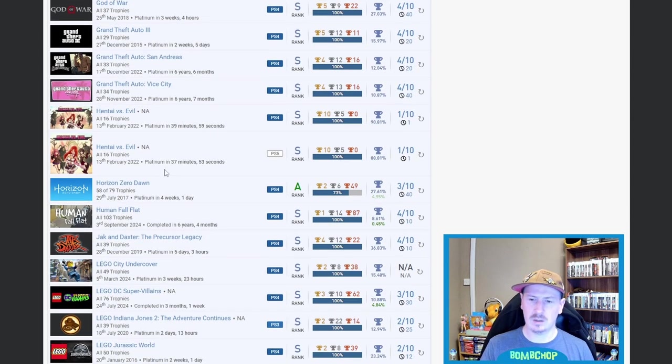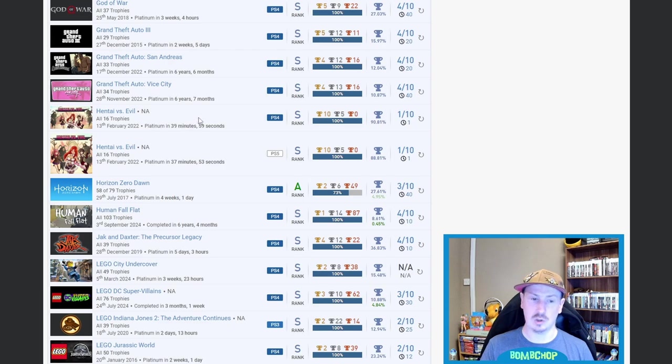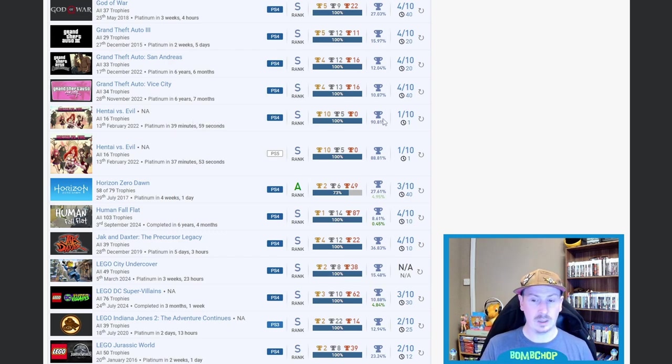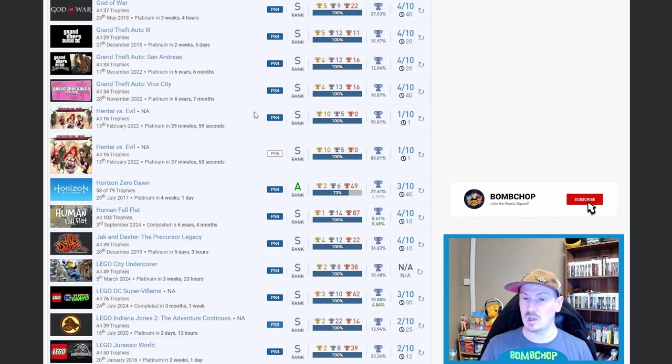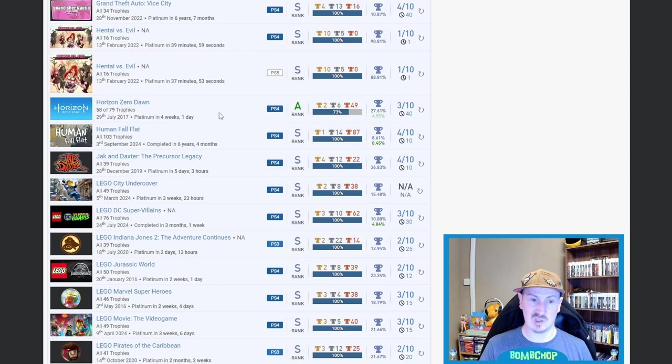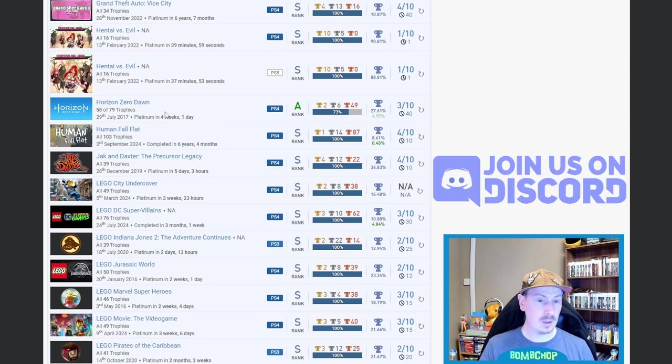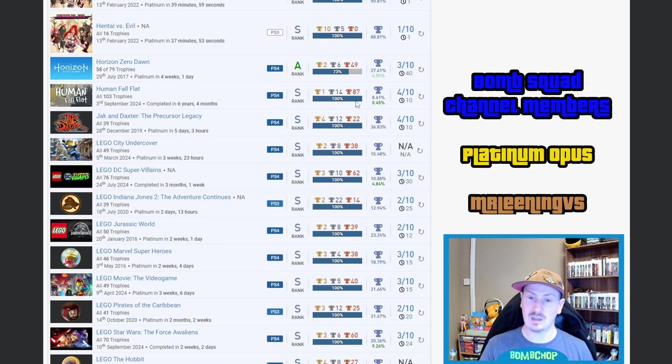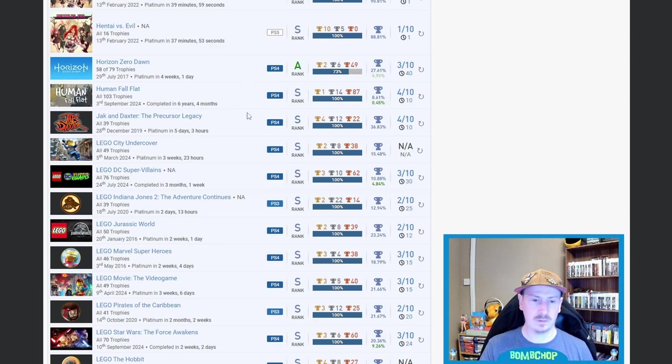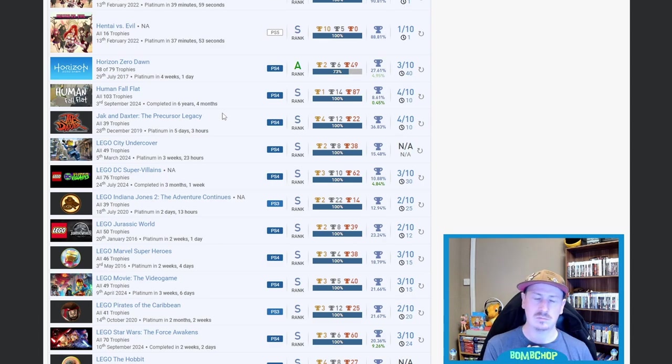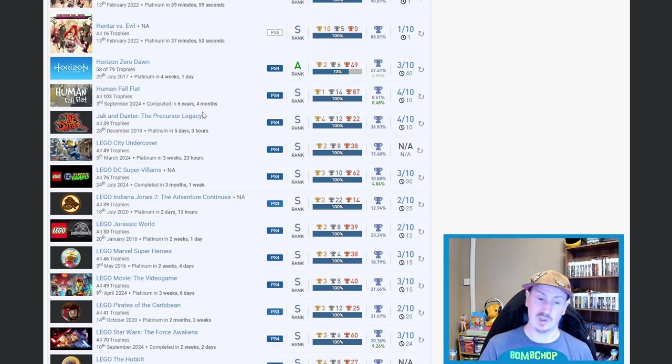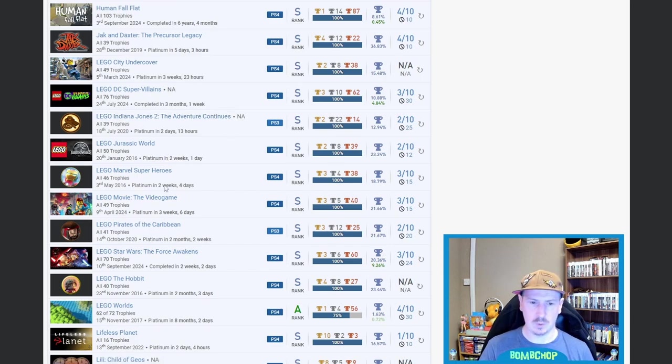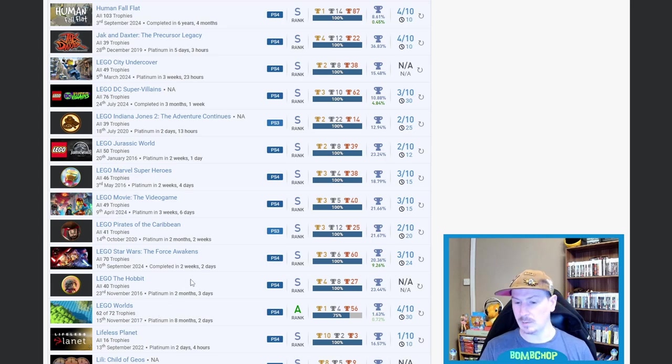We've then got—I mean, just because whenever I see it, it just makes me laugh because it just looks and sounds horrendous, but that horrendous I want to play it myself—we've got Hentai Versus Evil. Yeah, one hour, about 39 minutes, 37 minutes, 1 out of 10 difficulty. Don't even know what the game actually consists of, but I see it all the time. Horizon Zero Dawn next—nice on that one. Human: Fall Flat, 8.61%—beautiful stuff. Then we got Jak and Daxter—I actually started this not too long ago, and it just didn't hold my attention. Not saying it's a bad game, it just didn't hold my attention. Okay, so now we have got one, two, three, four, five, six, seven, eight, nine, ten Lego games.